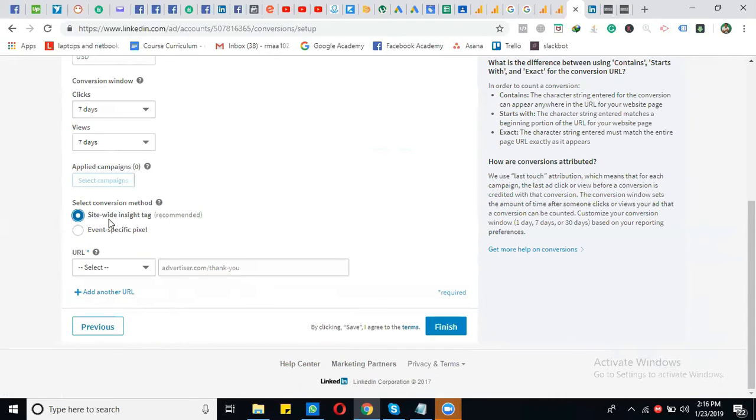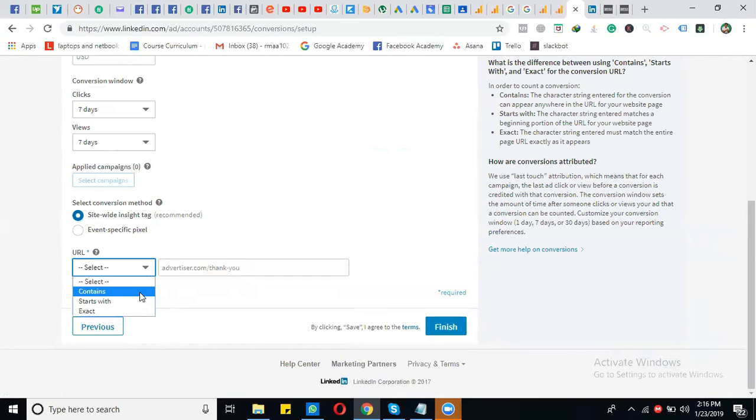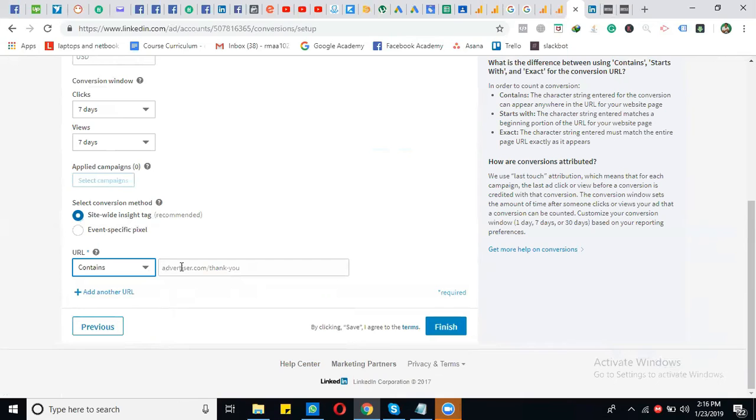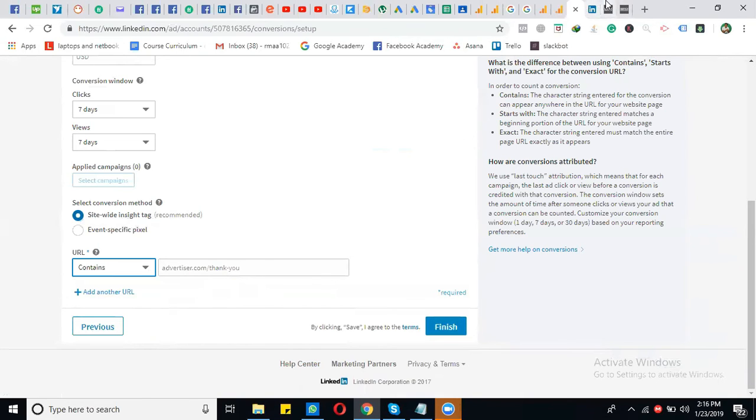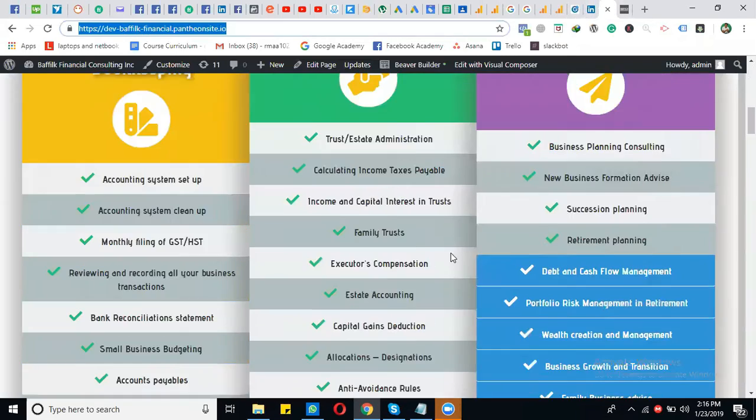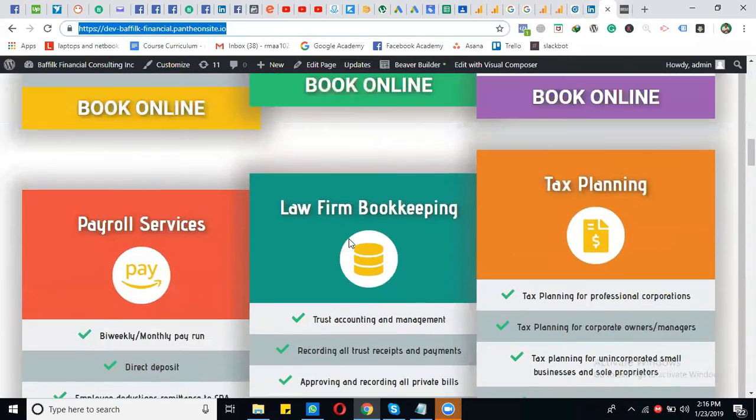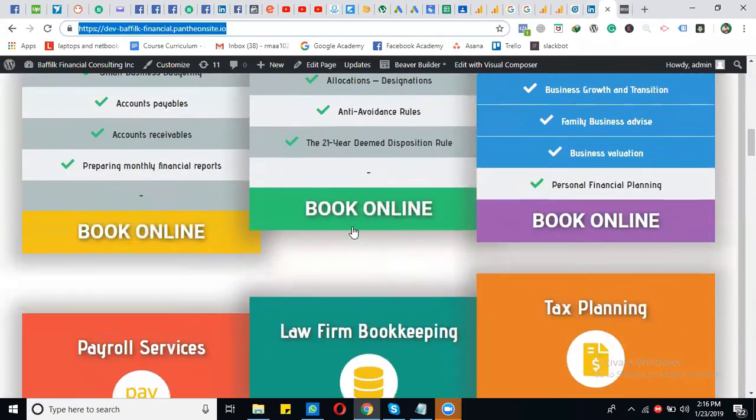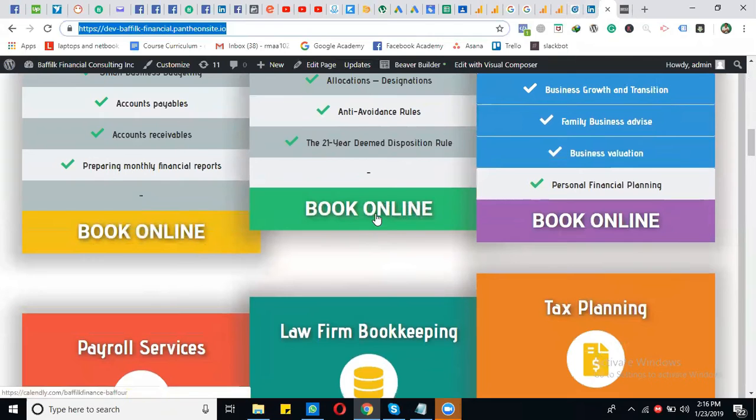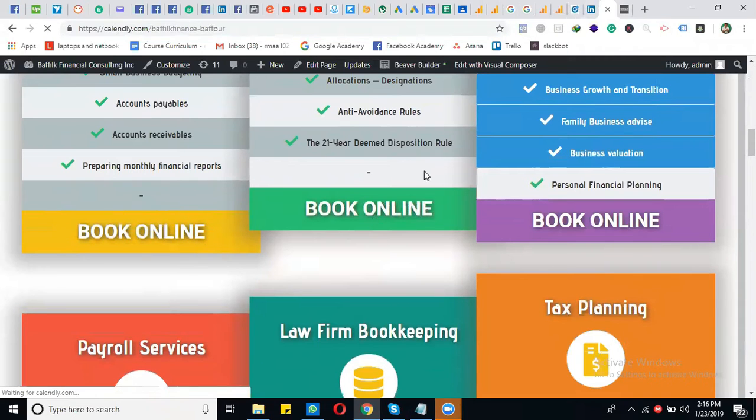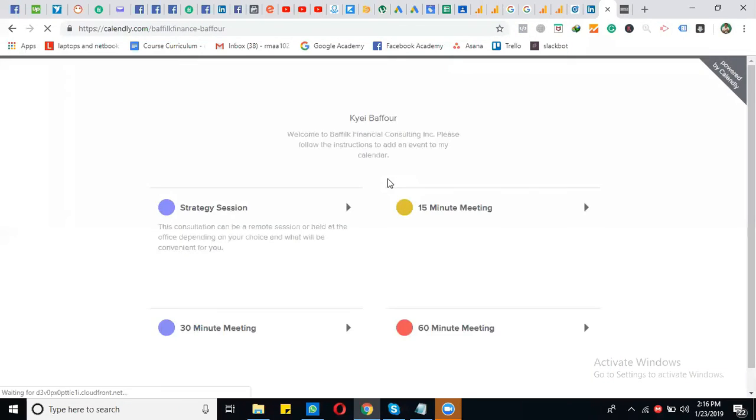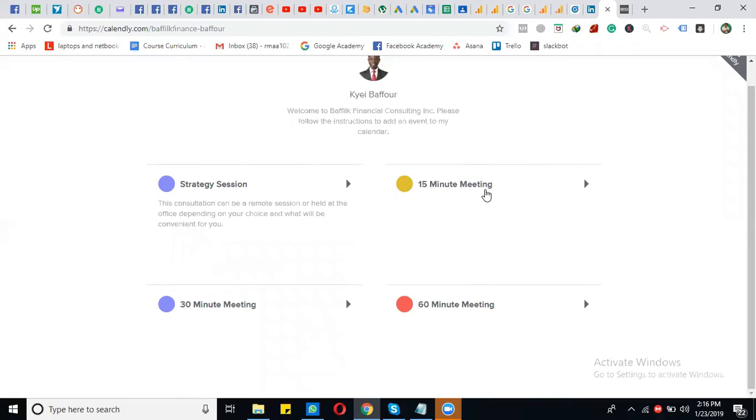Next, choose how the URL matches: contains, starts with, or exact. For example, after someone clicks the 'Book Online' button, they go to the form. After entering their information, a thank you page will appear.